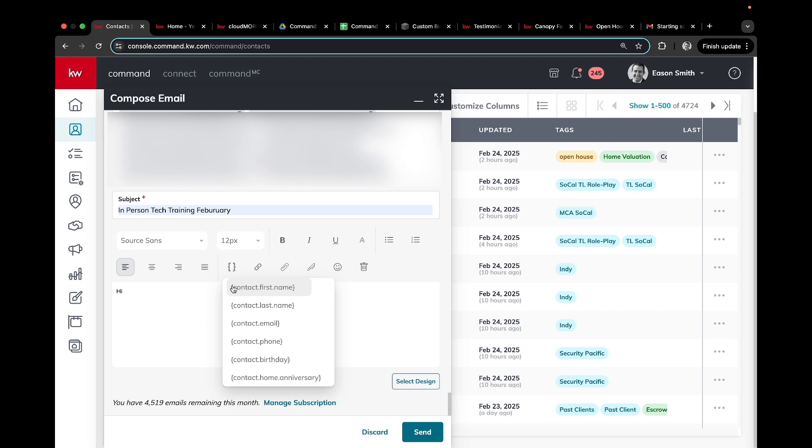So it'll say hi Joe, hi Jane, hi Andy, and so on and so forth all the way down the list. So it feels more personable.